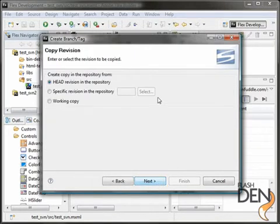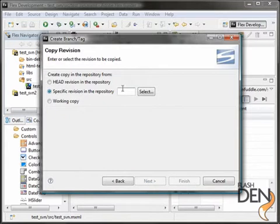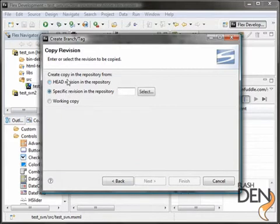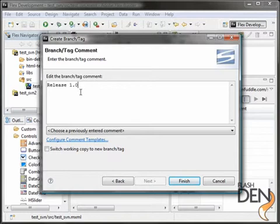The next thing we do is that we select the head version. For tagging, you select the head version of the repository. You could also select a specific revision. But usually, that's more useful for branching. Select the head. You can do both. But in this case, we'll select the head and go through and add basically a comment that says release 1.0. And then click finish.